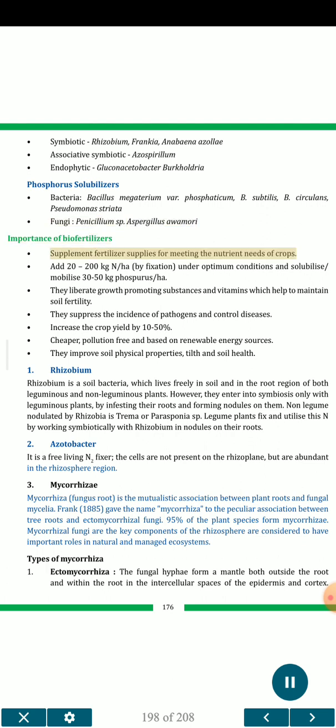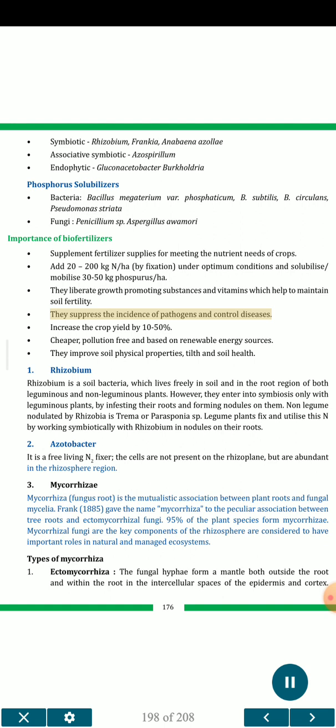Importance of biofertilizers: they supplement fertilizer supplies for meeting the nutrient needs of crops; add 20 to 200 kg N per hectare by N-fixation under optimum conditions; and solubilize and mobilize 30 to 50 kg phosphorus per hectare. They liberate growth-promoting substances and vitamins which help maintain soil fertility, suppress incidence of pathogens and control diseases, and increase crop yield by 10 to 50%. They are cheaper, pollution-free and based on renewable energy sources, and they improve soil physical properties, tilth and soil health.